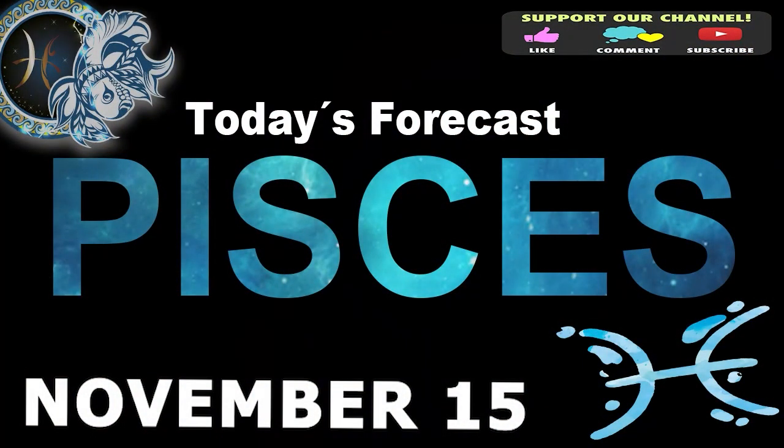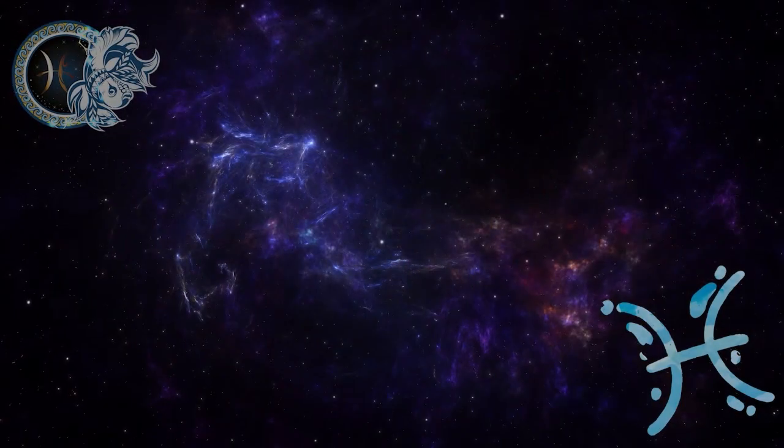Pisces! Welcome to your daily horoscope. An old debate is resurfacing.